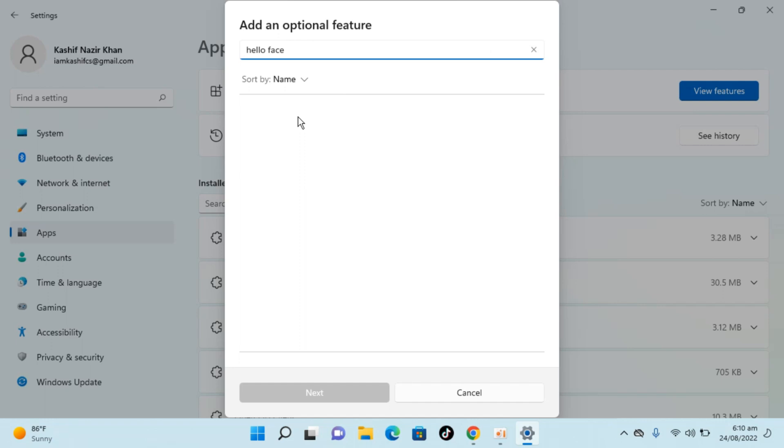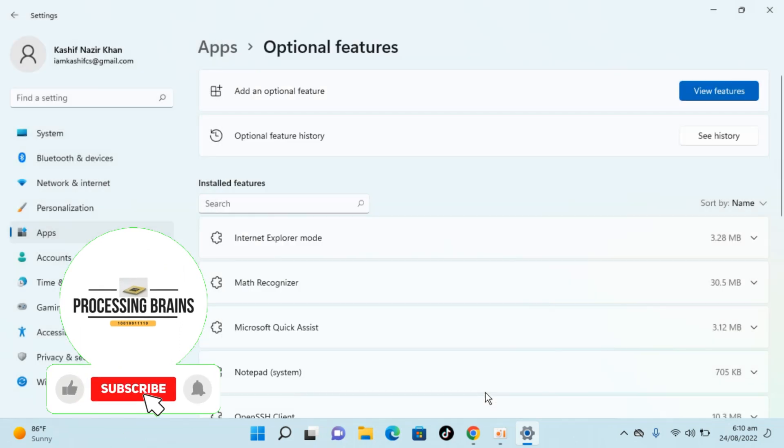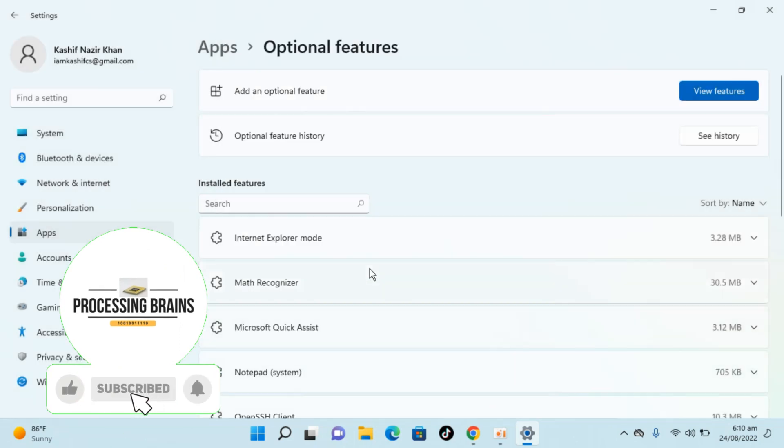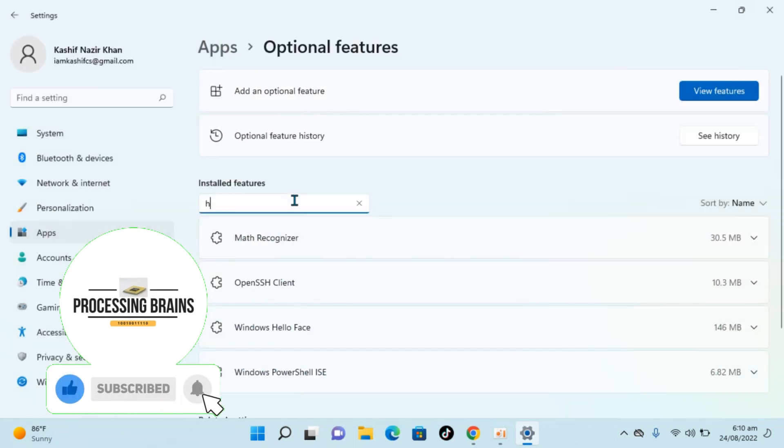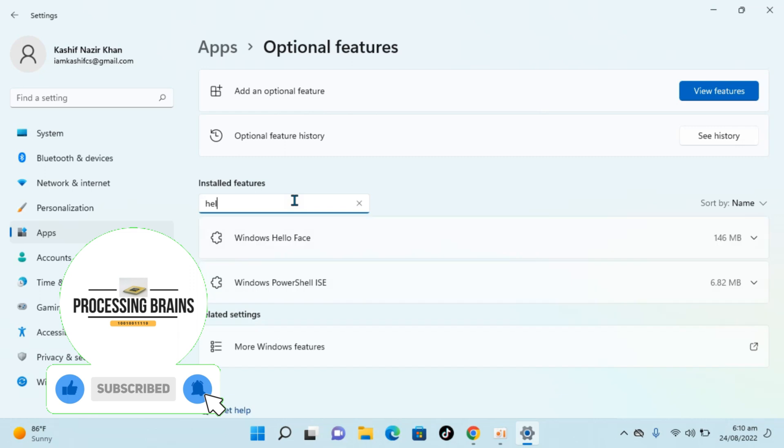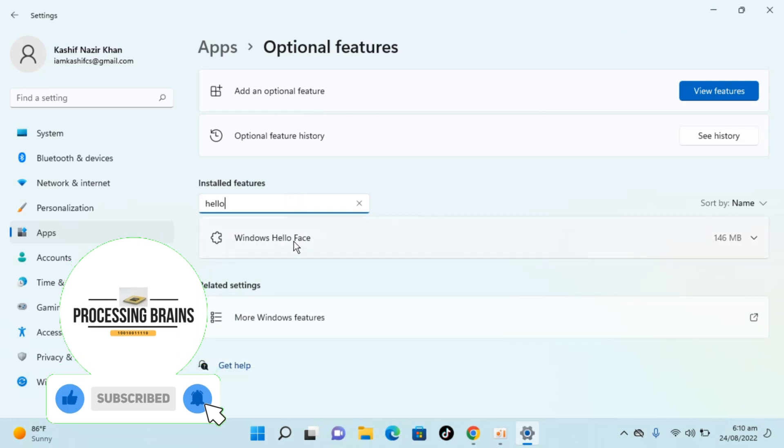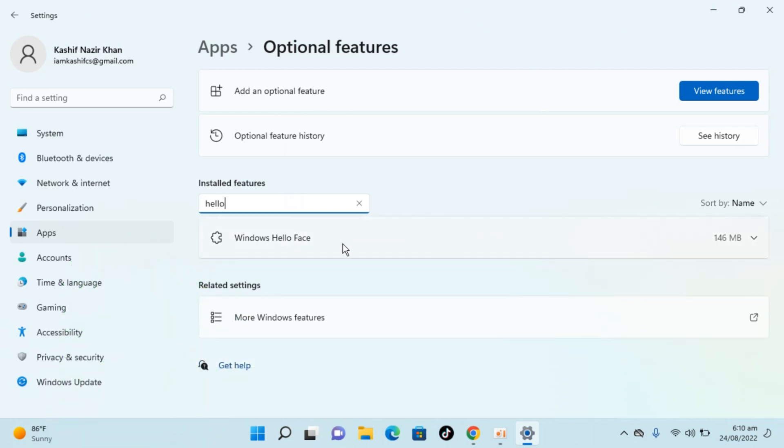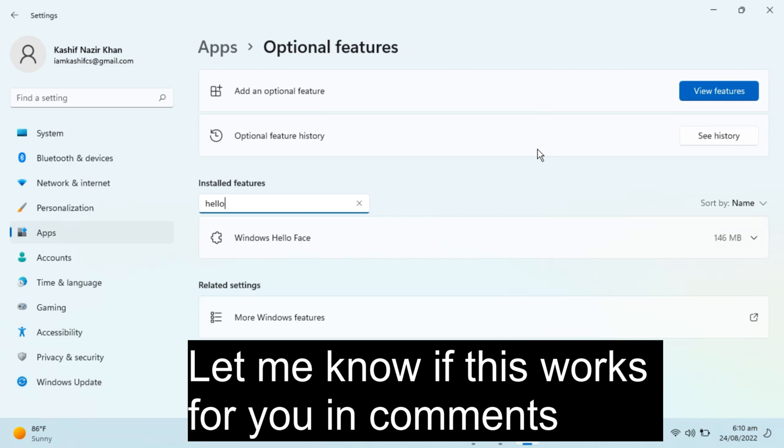if you have not installed it. In my case it is already installed, so it is not showing. You just need to check mark Hello Face and click Next, and it will automatically download and install.